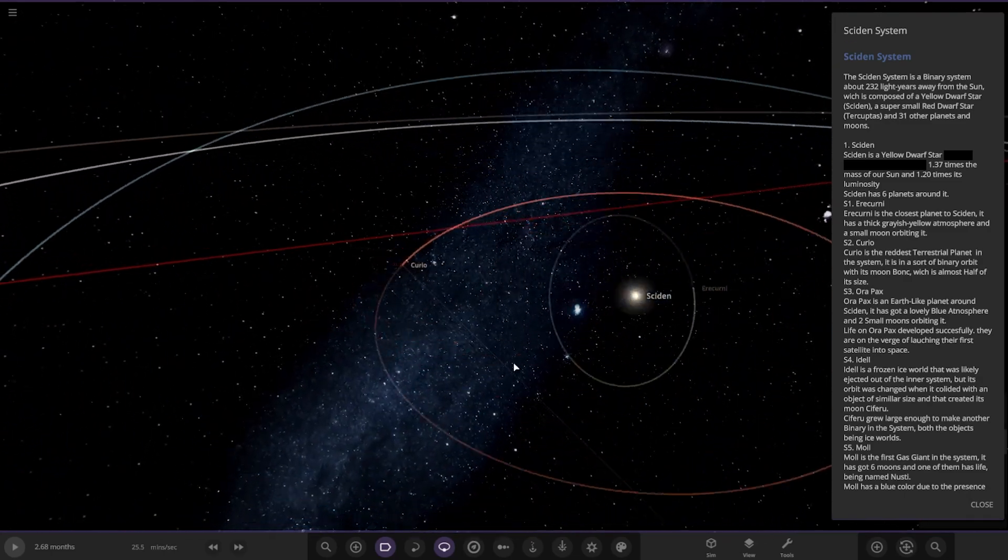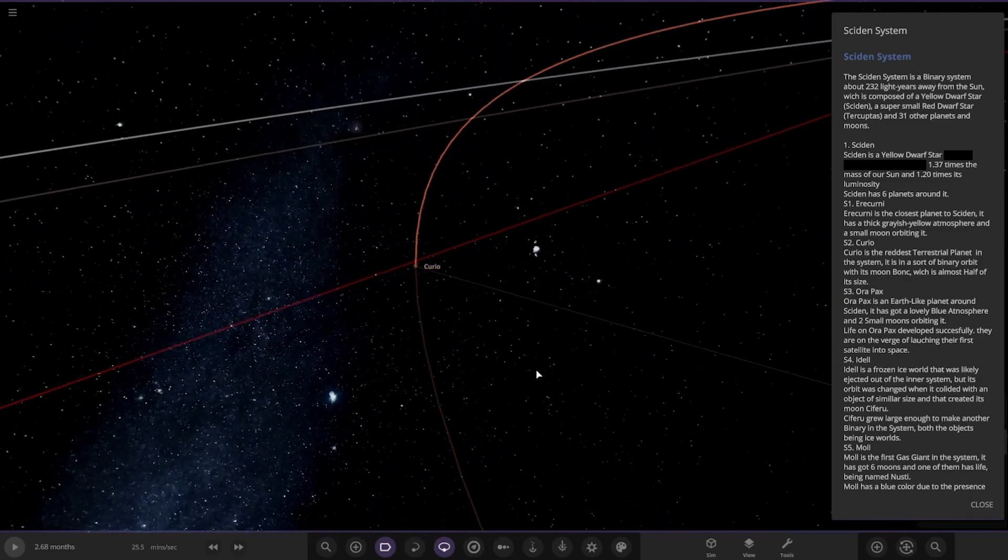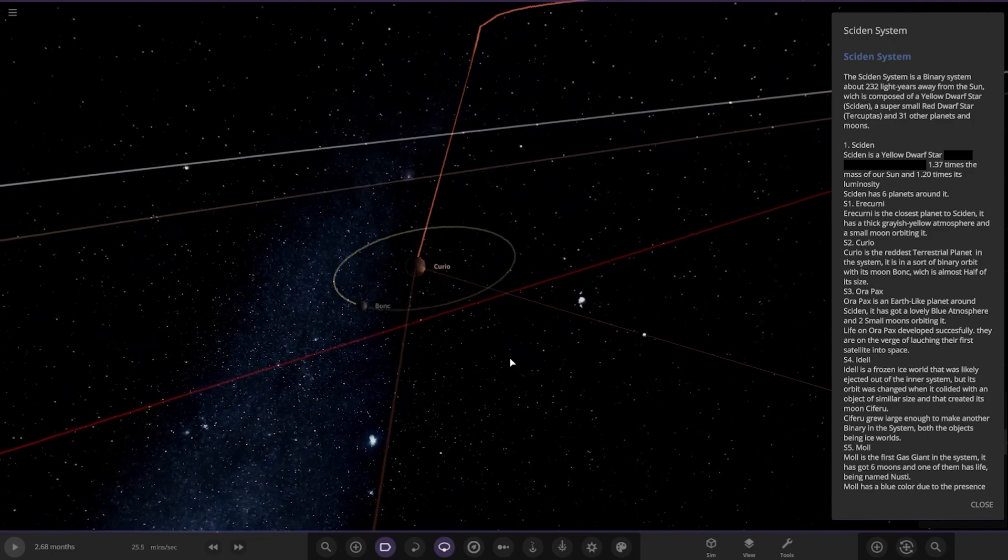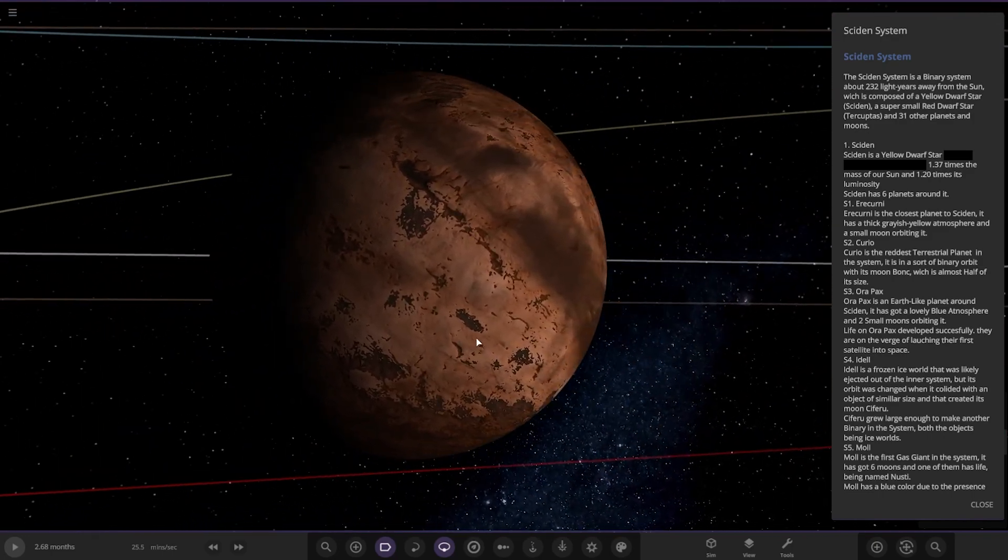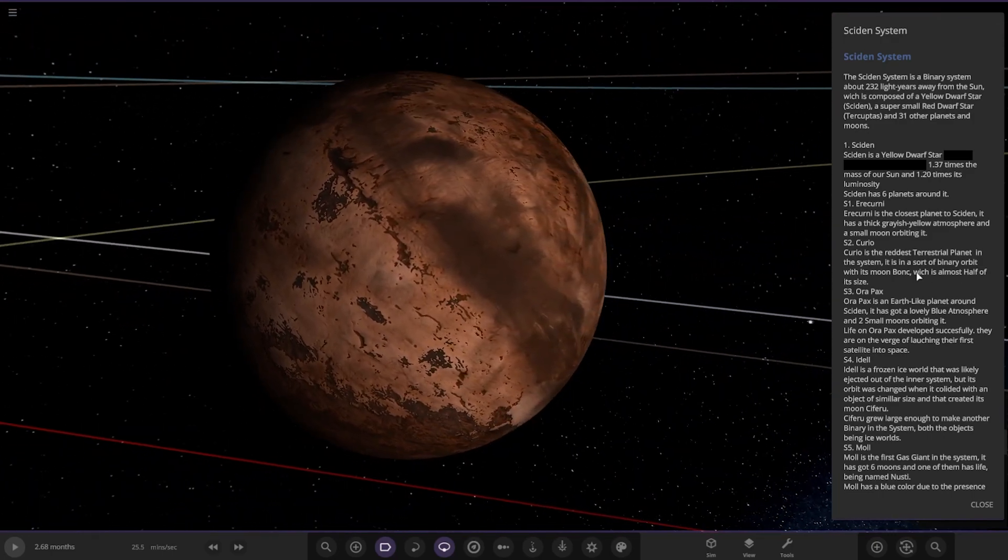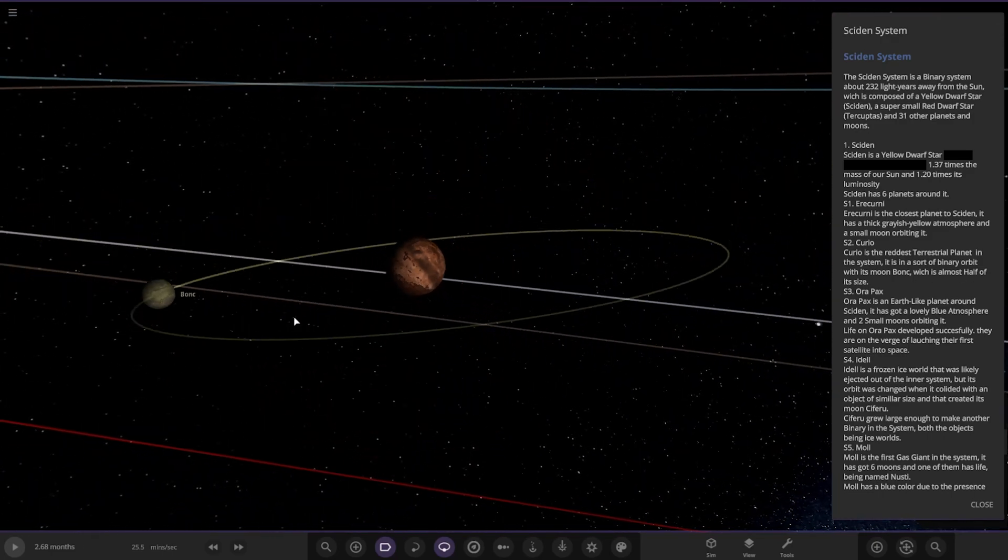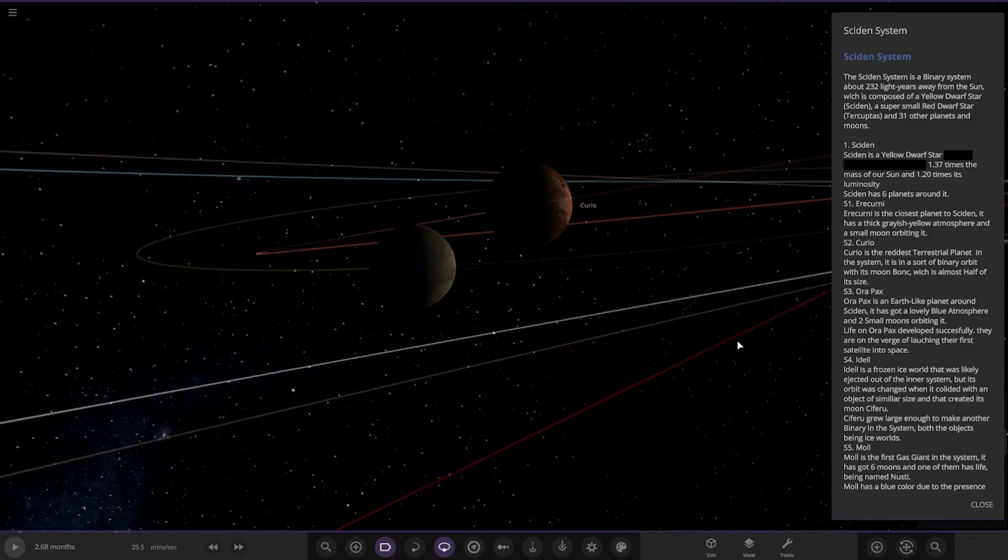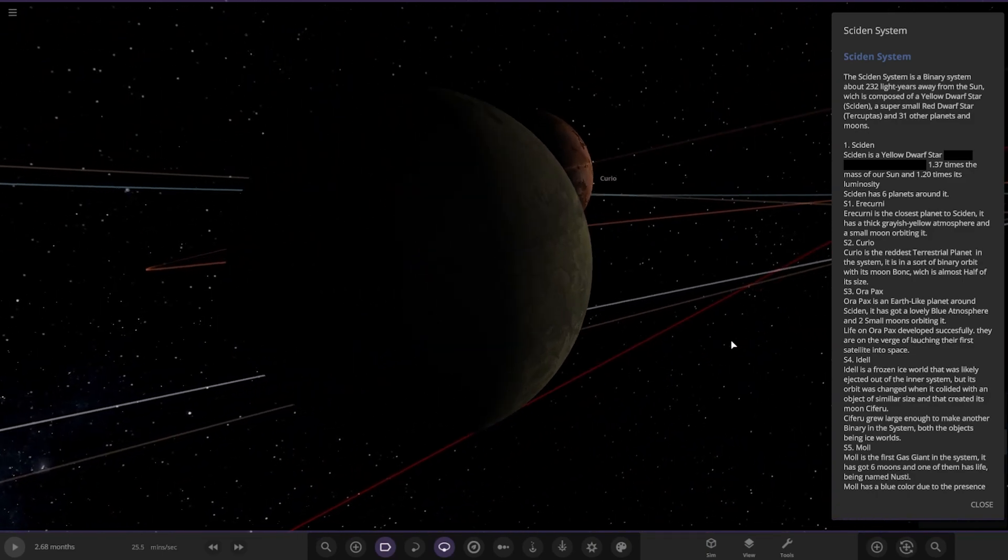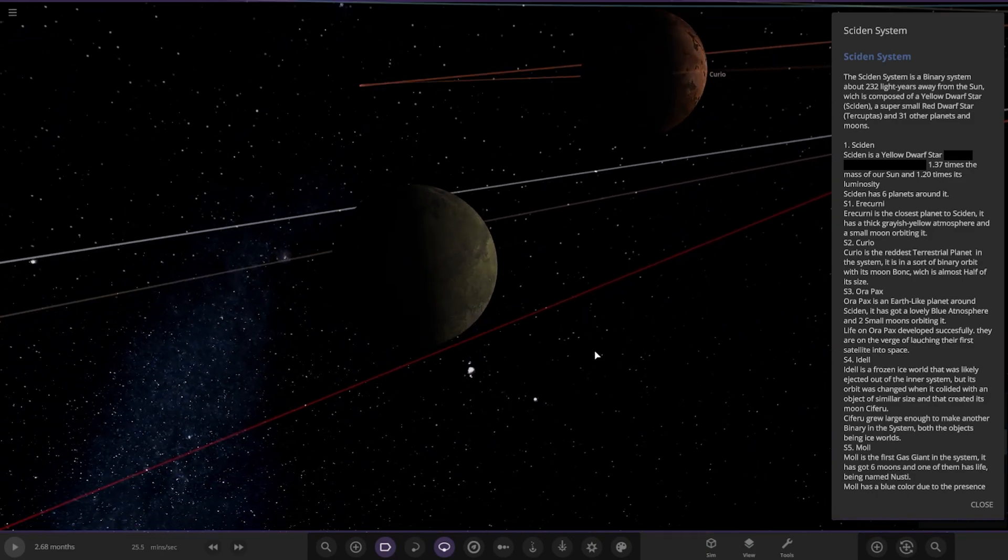Next up we've got Curio. It's a reddish terrestrial planet in the system, which is a sort of binary with its moon Bonk, which is almost half of its size. So here it is.